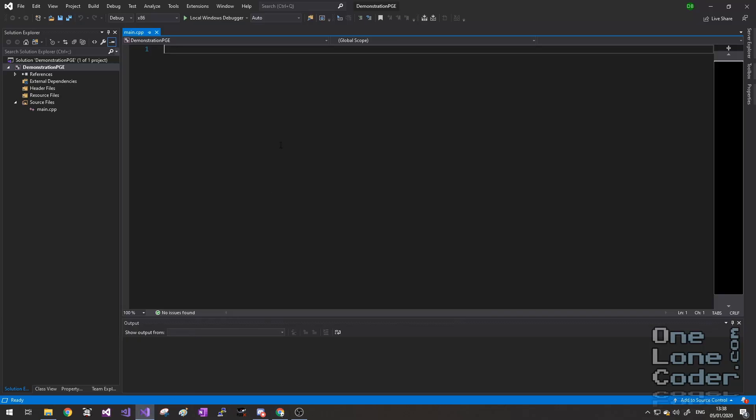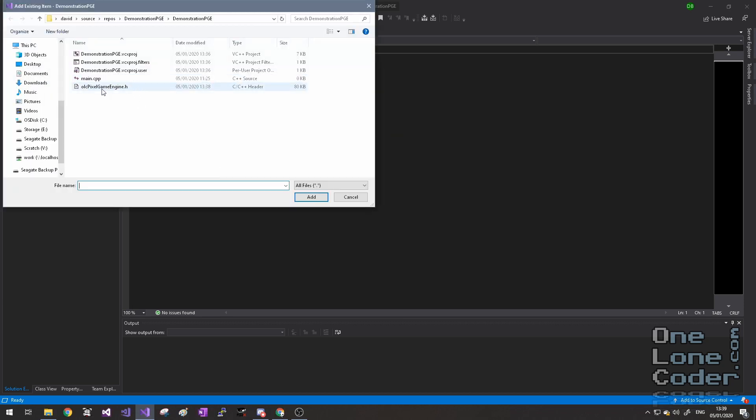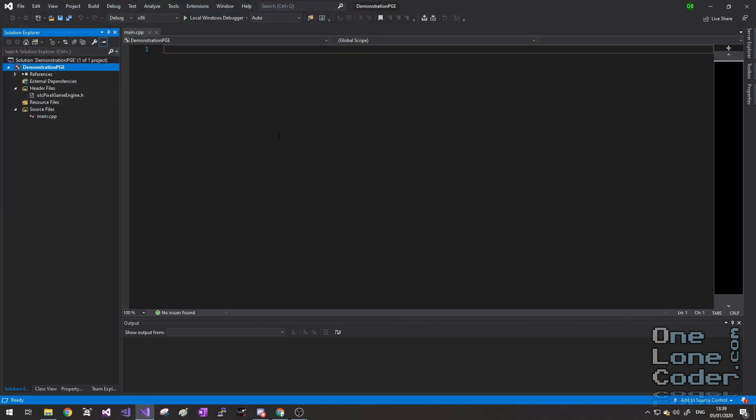Once that's downloaded, we can go back into the Visual Studio environment, right click on the project, and select Add Existing Item. And we'll see that the header file we've just downloaded is already there for us. Very nice.